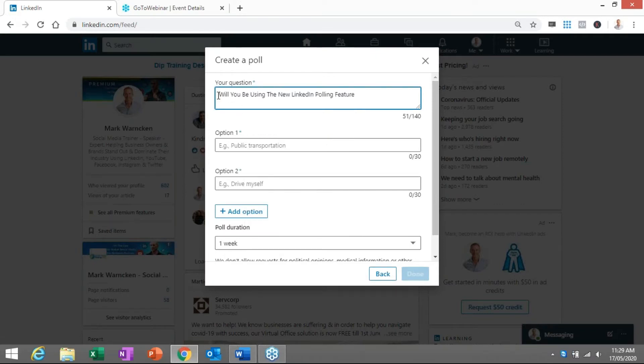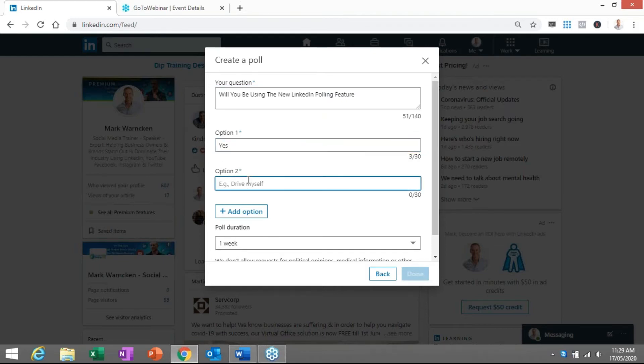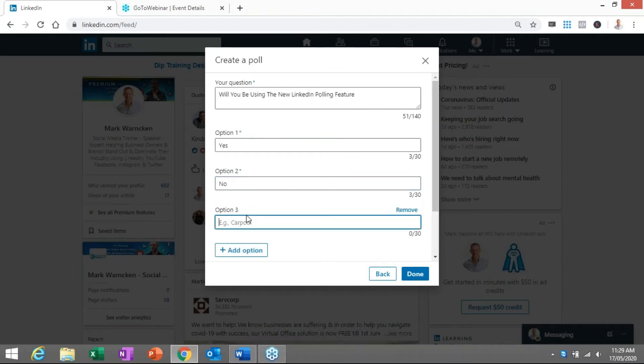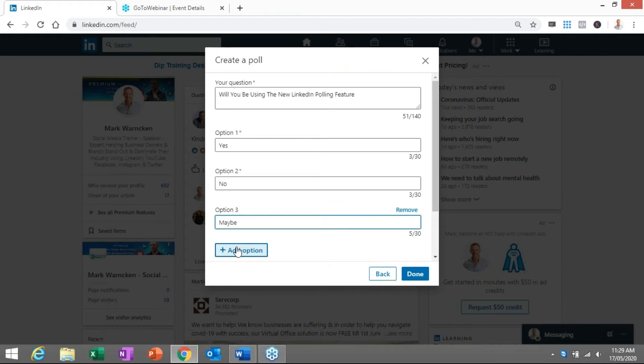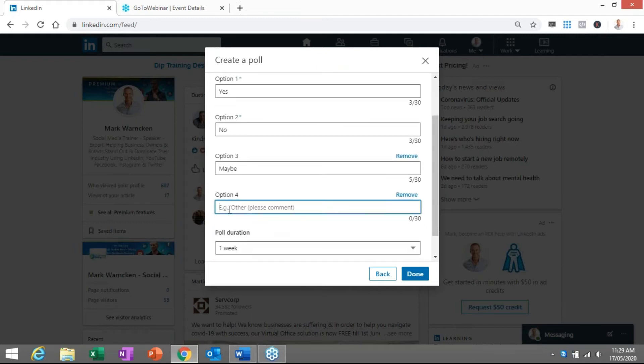My question I'm going to be asking is: will you be using the LinkedIn polling feature? So the options I'm going to give people are yes, no, maybe, and never ever. There we go. Have a little bit of fun with it.